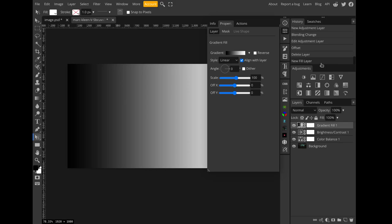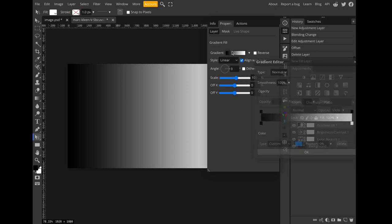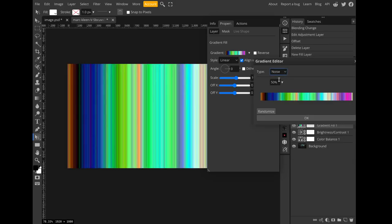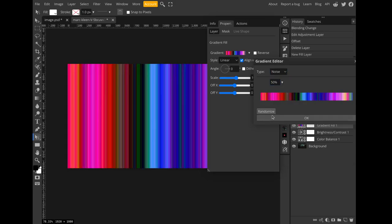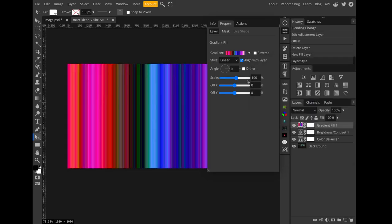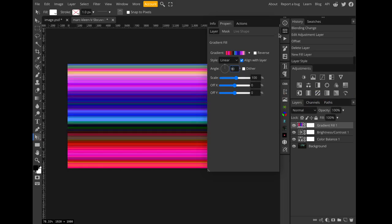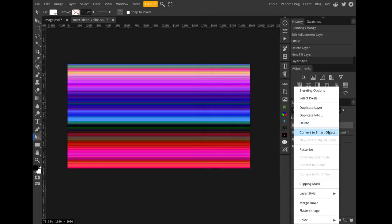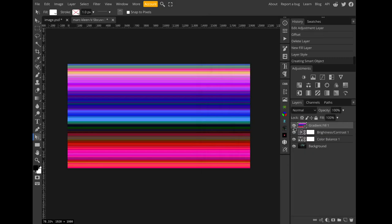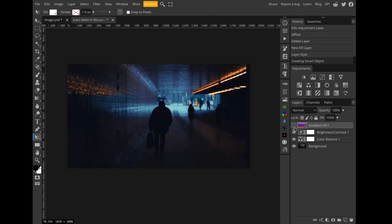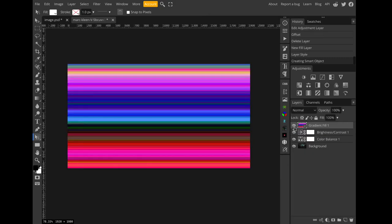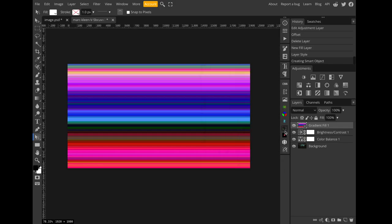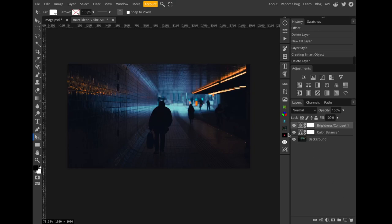Create a gradient fill layer, select the gradient icon, choose noise, and you can randomize it if you want. If you set the angle to 90 degrees and convert this layer to a smart object, you'll get a noise texture that's similar to one you could create using the fractal noise plugin. But I'm going to use the fractal noise plugin because it gives you better results faster.